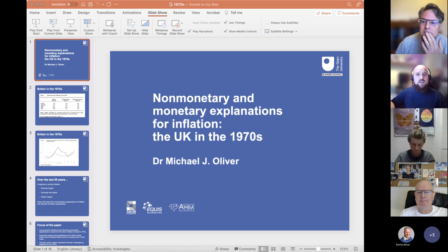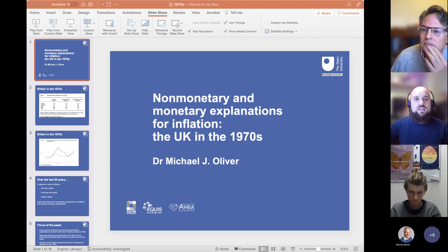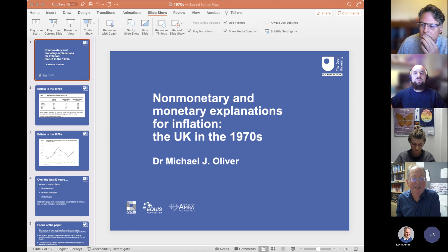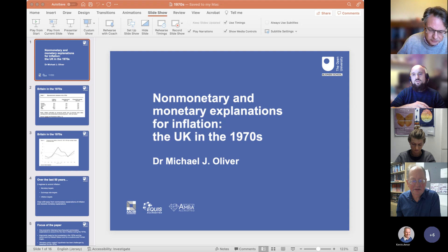Welcome everyone to this HYPE webinar. I am Daniele Torri and I am a lecturer in finance here at the Faculty of Business and Law. The History and Political Economy of Business and Finance is a research cluster based at the Open University Business School, and it brings together scholars who aim at developing a critical approach to business and financial theory, putting forward an interdisciplinary research agenda using insights from both political economy and history.